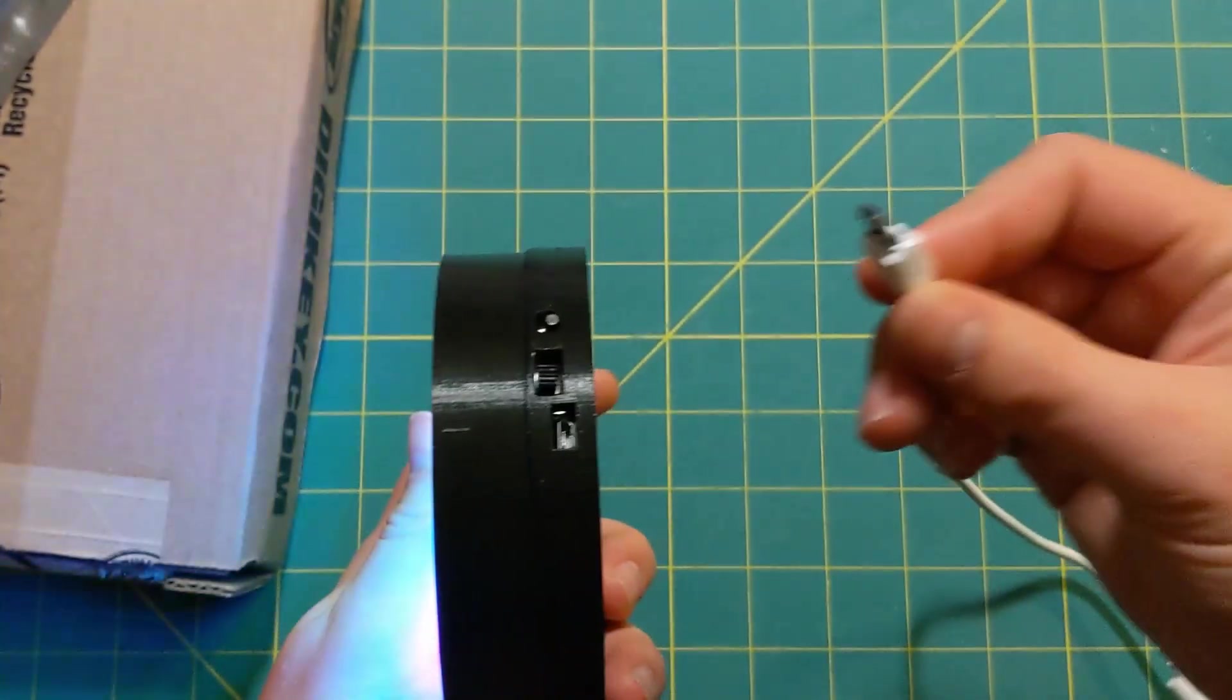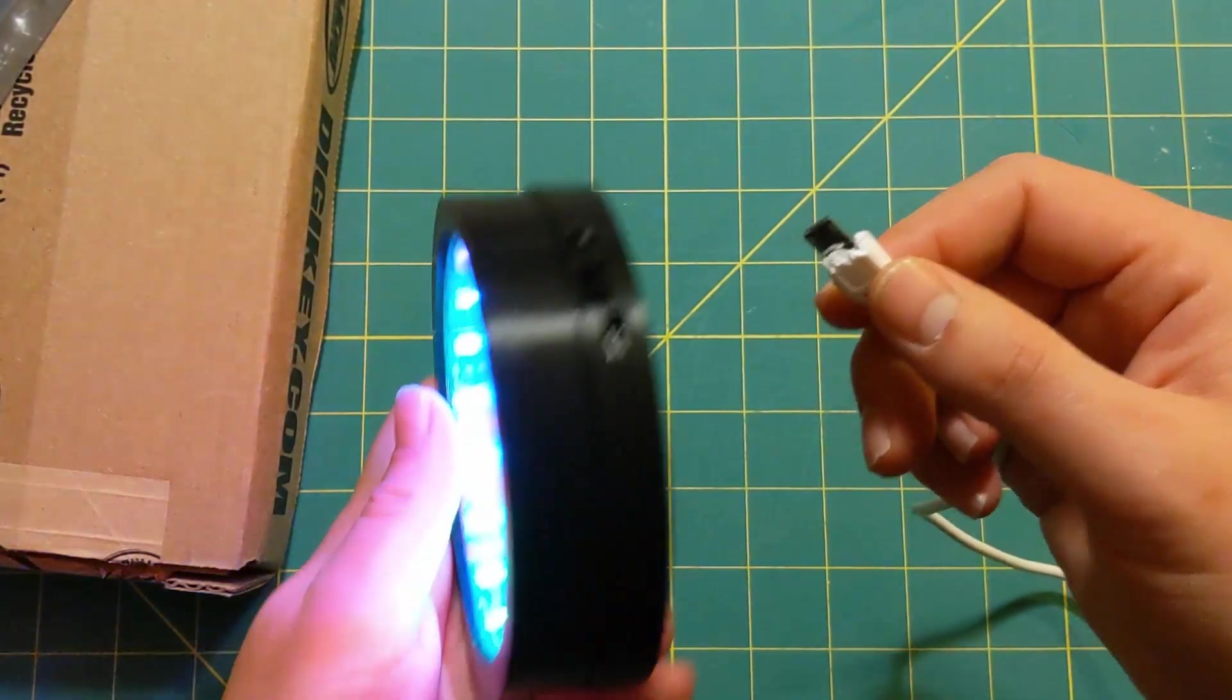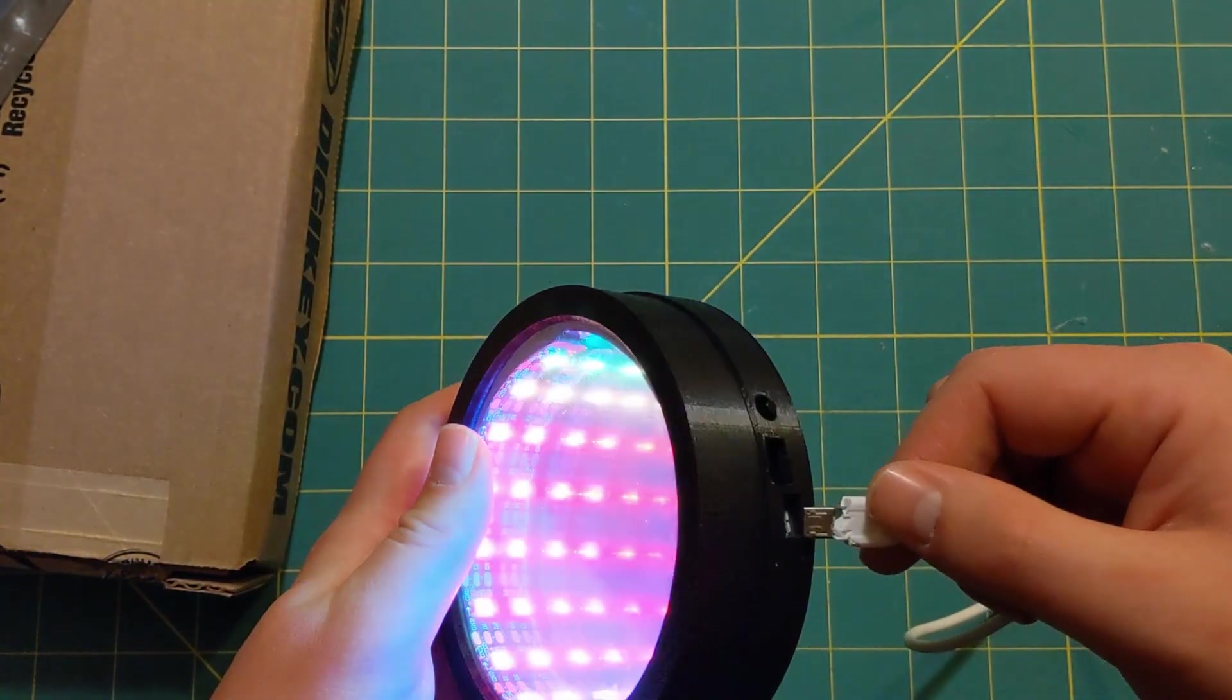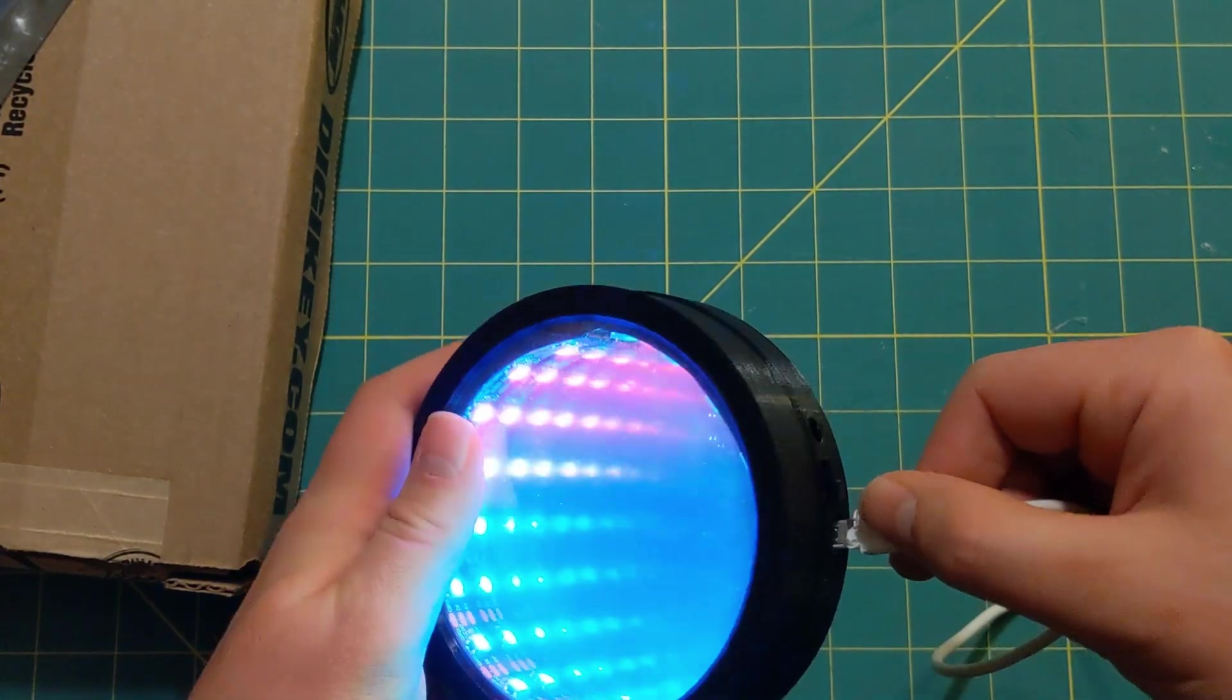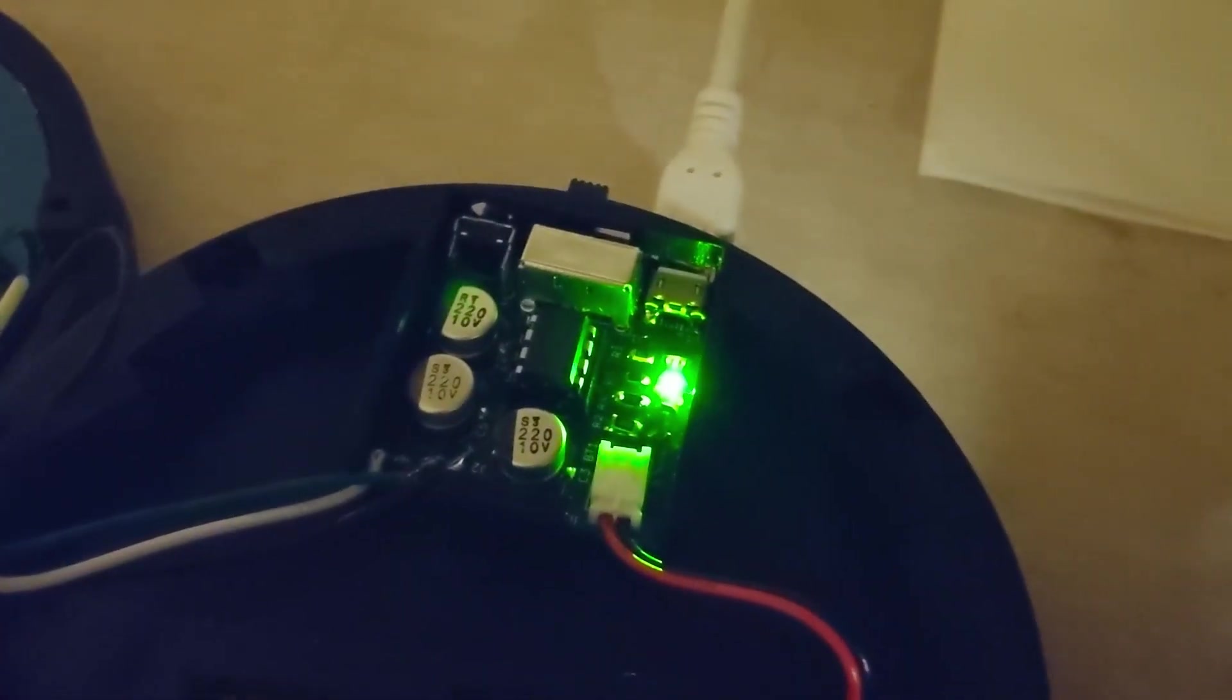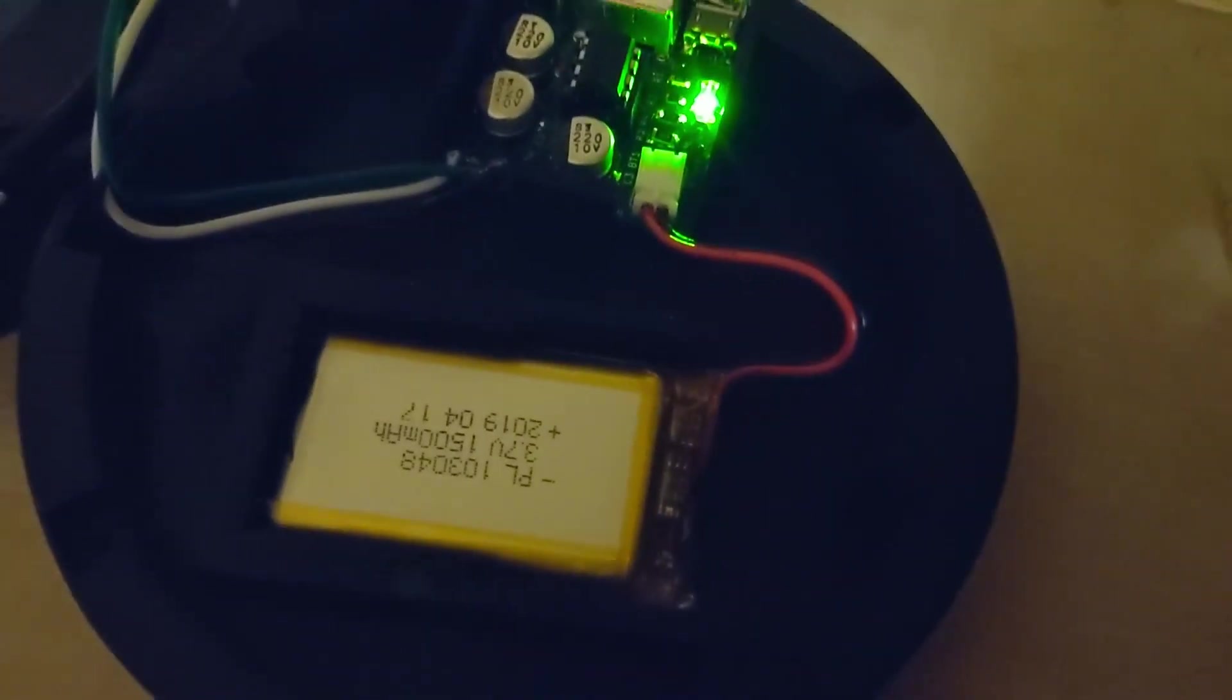These LEDs do take up a decent amount of power depending on what mode you're running. And if you need to recharge your battery, just go ahead and use your micro USB in the back. And then on the PCB, just look for that green light to verify that you have it wired correctly.